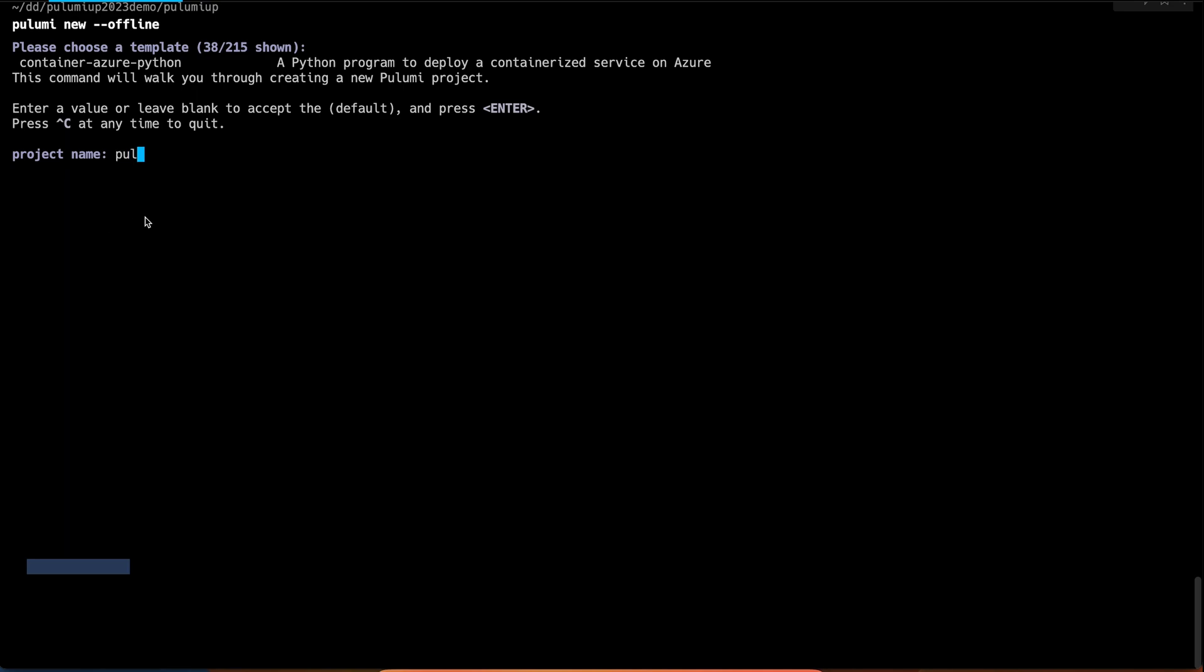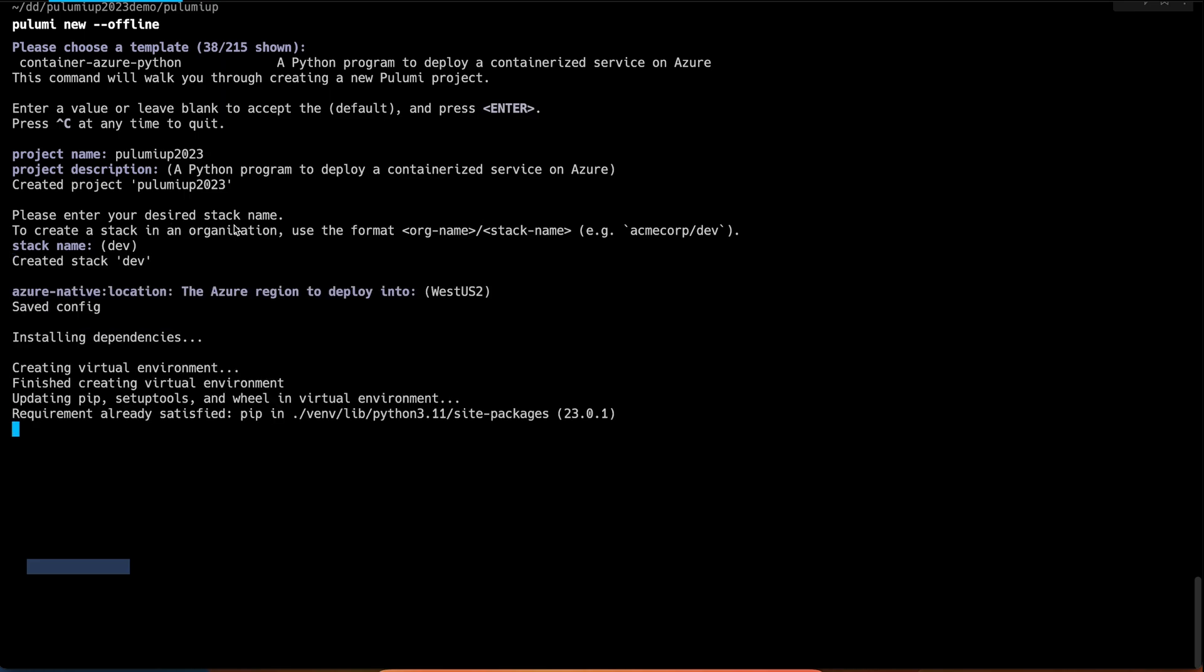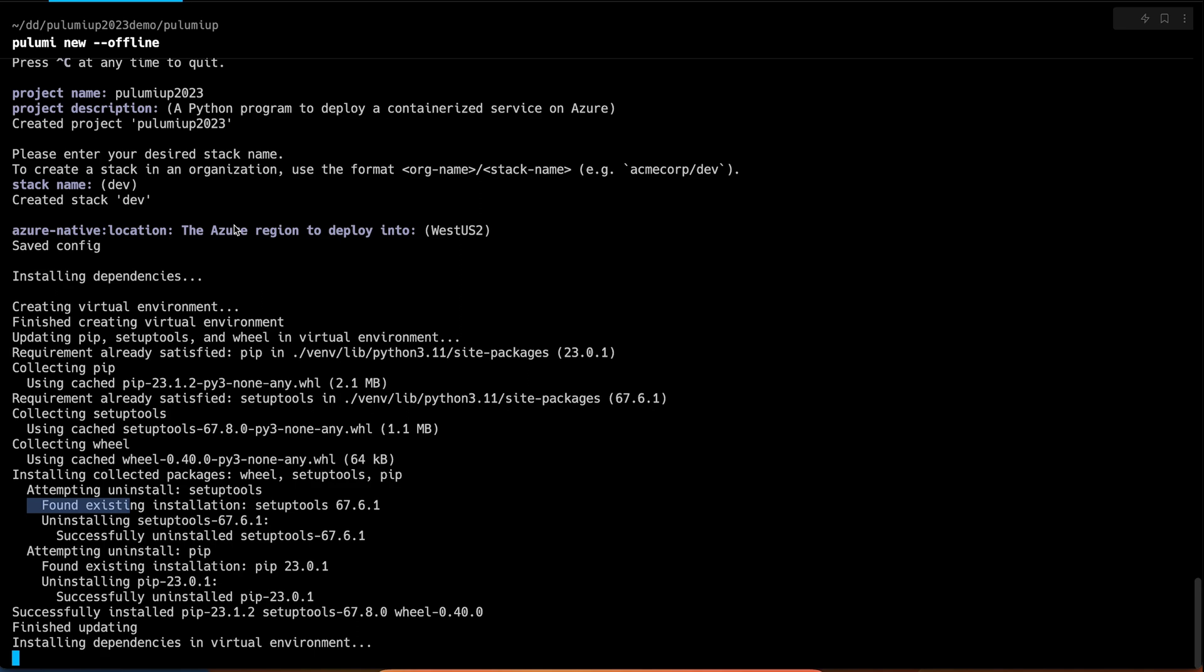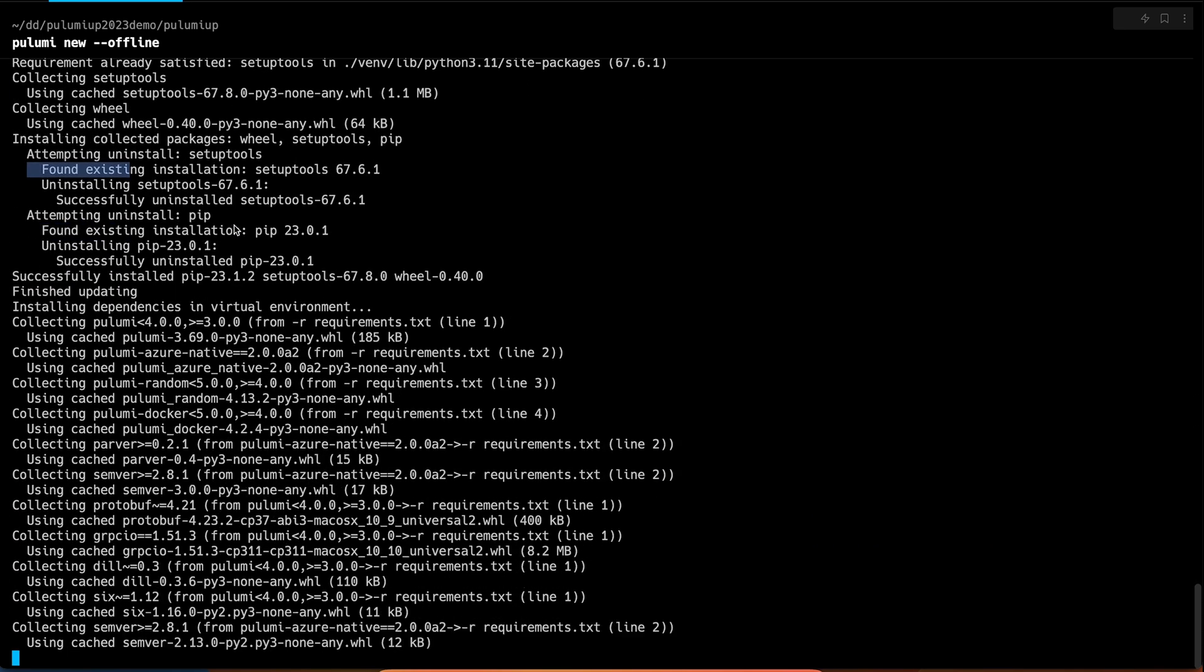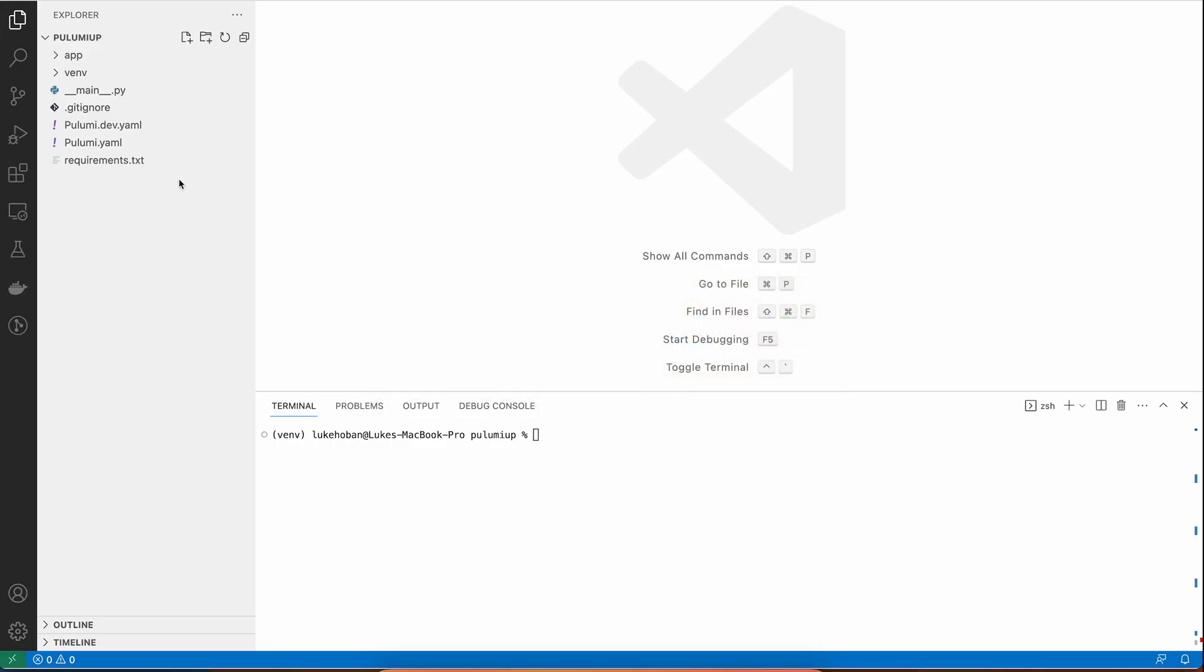We'll go ahead and give this a name, PulumiUp2023. We'll put in some default metadata and make sure this is running close to us in the West US. This is going to install a bunch of dependencies just like any normal Python project, but let's go over into VS Code and take a look at what this code looks like.